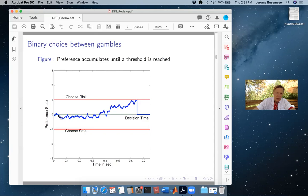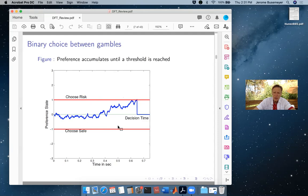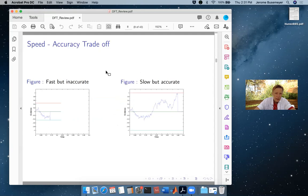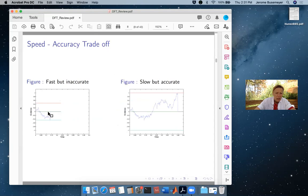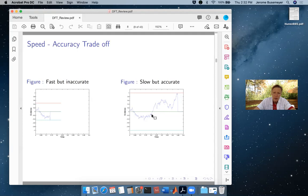This trajectory at any point represents your accumulated preference state. You continue evaluating and comparing the consequences of each action until your preference state gets strong enough to hit a boundary — for example, hitting the top boundary means you choose the risky surgery. This model predicts both the decision time (how long it takes to hit the boundary) and the probability that you make a choice. If threshold boundaries are close, you make a quicker but potentially less accurate decision; farther boundaries mean longer but more considered decisions — this accounts for speed-accuracy trade-off effects.